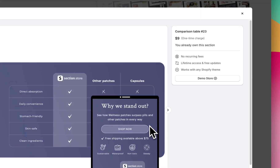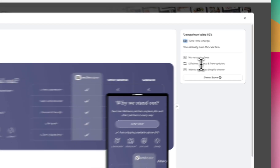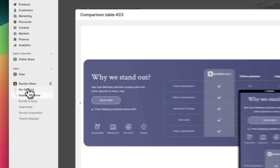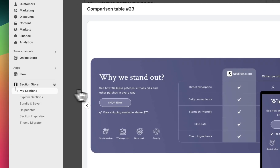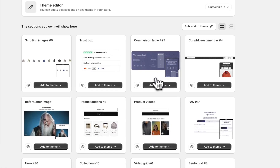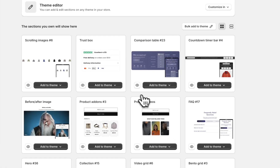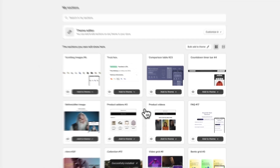Today I'll be using comparison table 23 and if we click into the section you can see this is a one-time charge of nine dollars but it's lifetime access. So once you purchase the section you own it forever and you can use it as many times as you want and in as many themes as you want. Once you purchase the section it's going to show up here under my sections. We have comparison table 23 and I'll just use this add to theme button to install it on the theme that I want to customize.